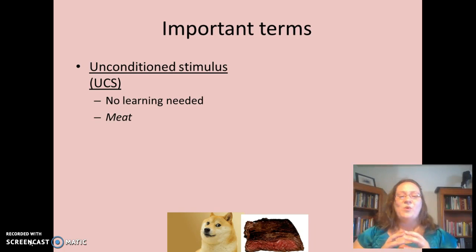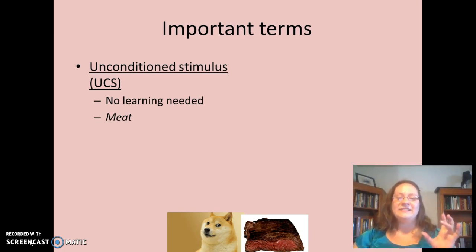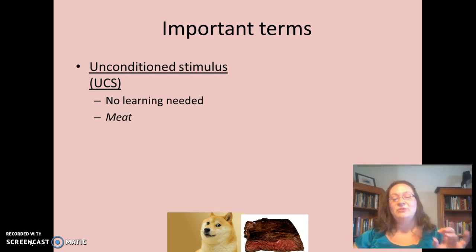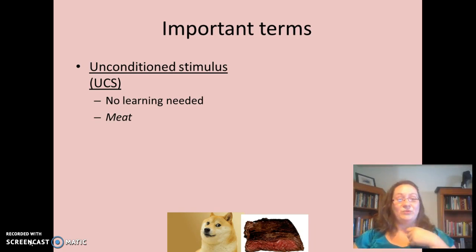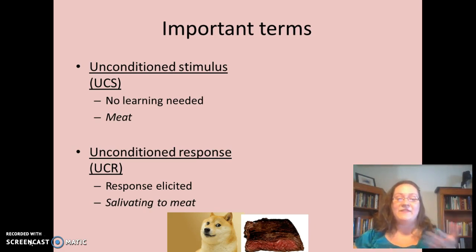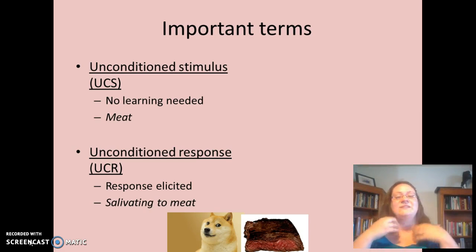There are some really important terms for classical conditioning that you have to read through, study, and understand the difference between. "Conditioned" refers to learning. So an unconditioned stimulus requires no learning — this would be the meat for the dog. If you present meat to a dog, you don't need to teach them to drool; they're just going to do it. The response they provide to the unconditioned stimulus is the unconditioned response, which in this case is salivation.